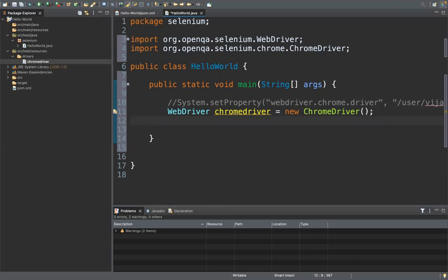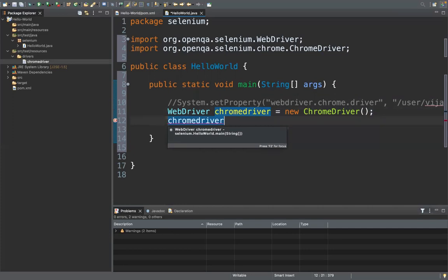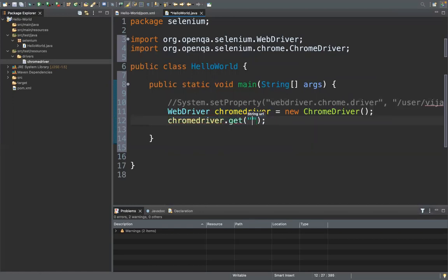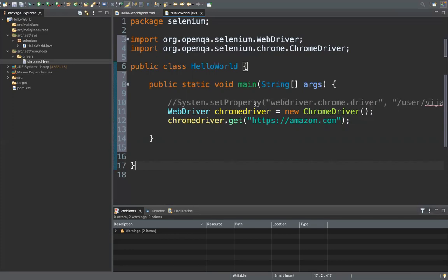Now I need to launch a URL. I call chromeDriver.get() — a function that takes the URL as input and launches it in the browser. For example: chromeDriver.get("https://amazon.com"). This is the Hello World program in Selenium — executing directly via the main method just to test whether the jar file and driver are correctly configured. Ideally in projects we'll have test methods with TestNG annotations for launching browsers.